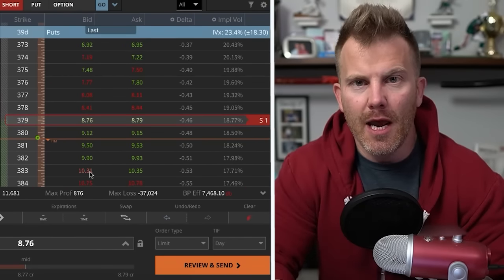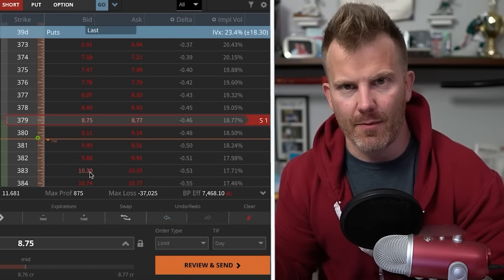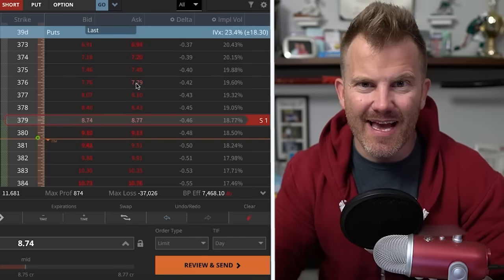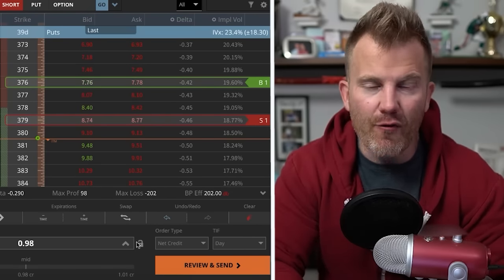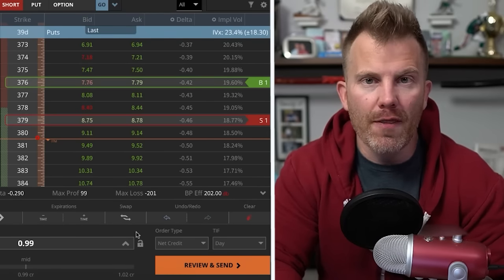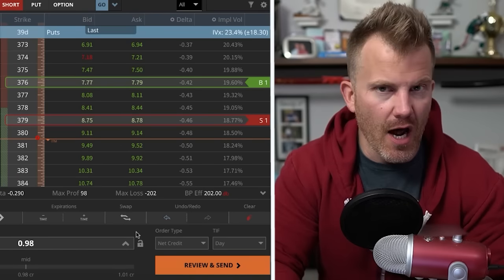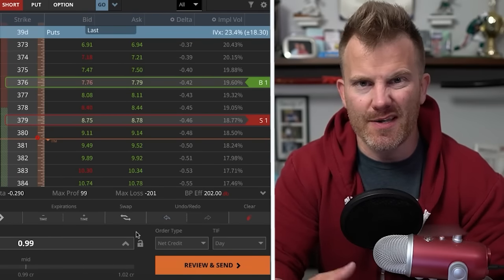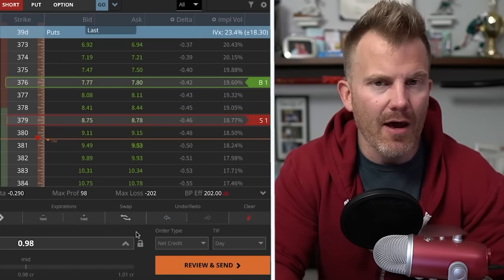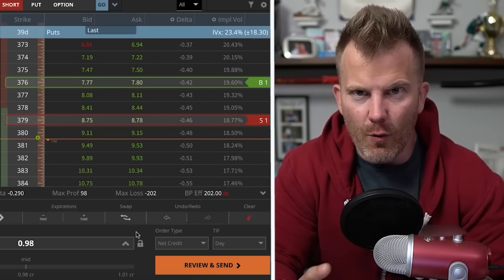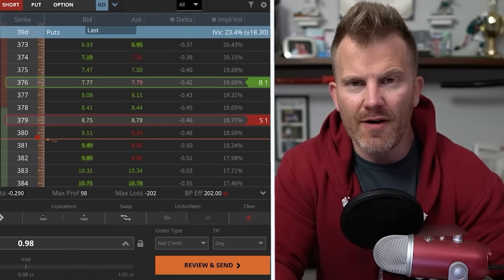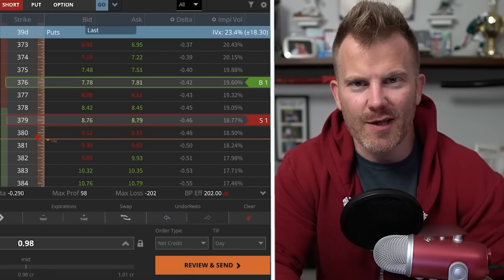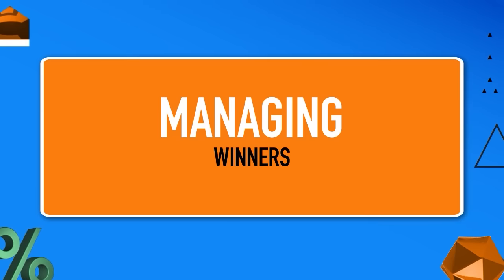Short vertical spreads all set up basically the same: you sell one out-of-the-money option and buy a second, further out-of-the-money option. That second option puts the safety net in place. We typically like to collect around one-third the width of the strikes — on a two-dollar wide vertical, about 67-70 cents; on a three-dollar wide, about a dollar — creating a high-probability risk-return balance.